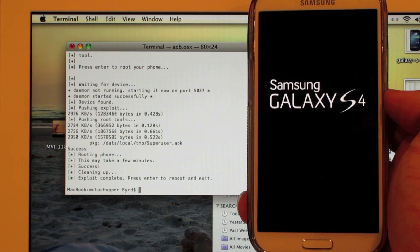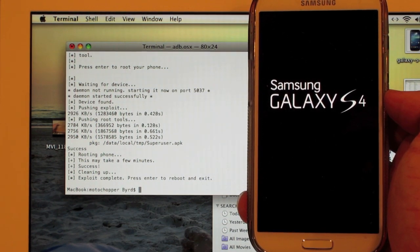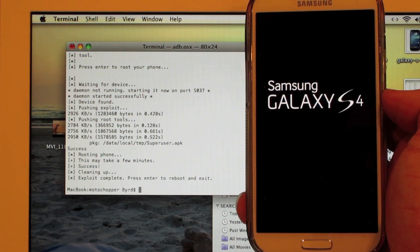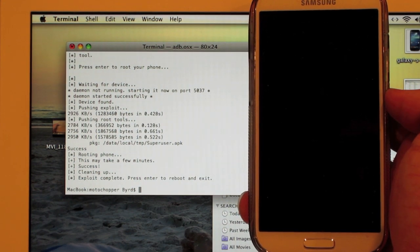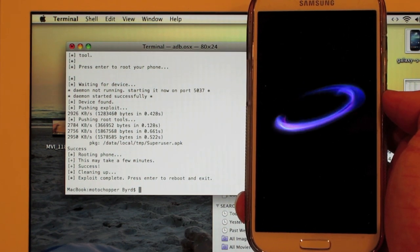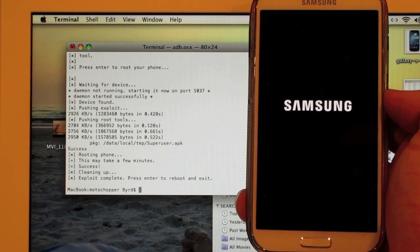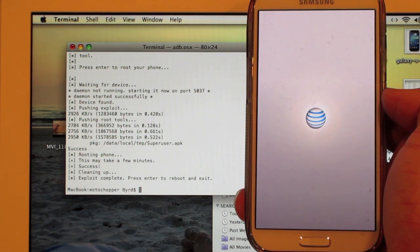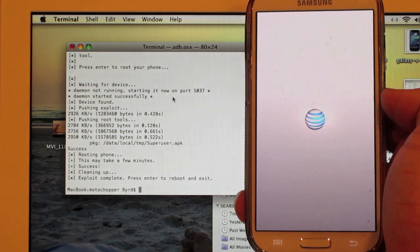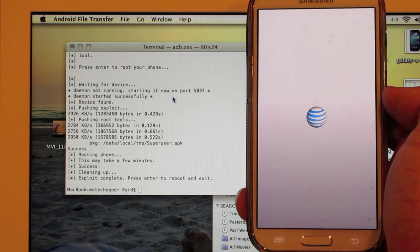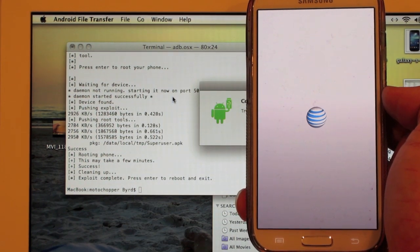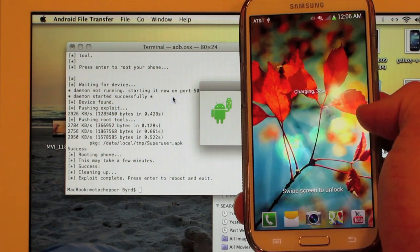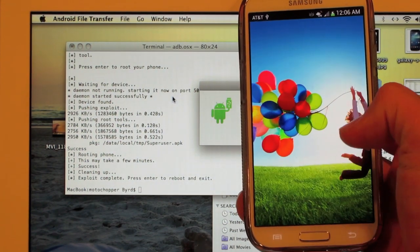Reminding you that this does give you root permissions, not a custom recovery. So to get a custom recovery, you'll have to do a different process. Stay tuned and I'll come up with another video for that. But this does give you root.